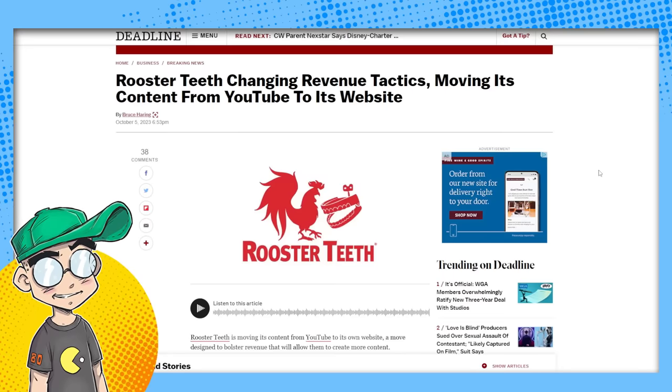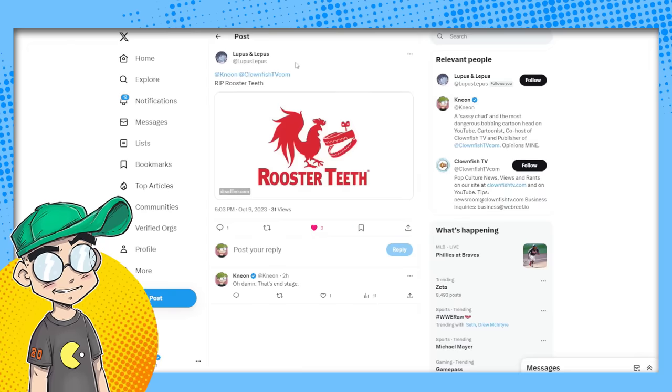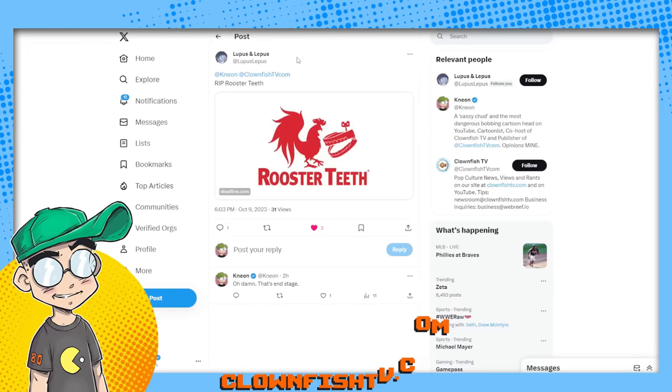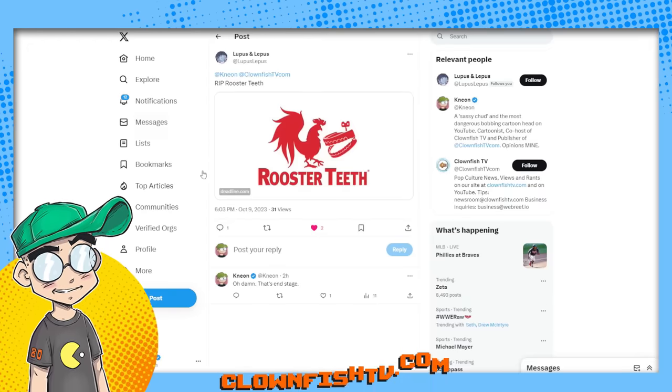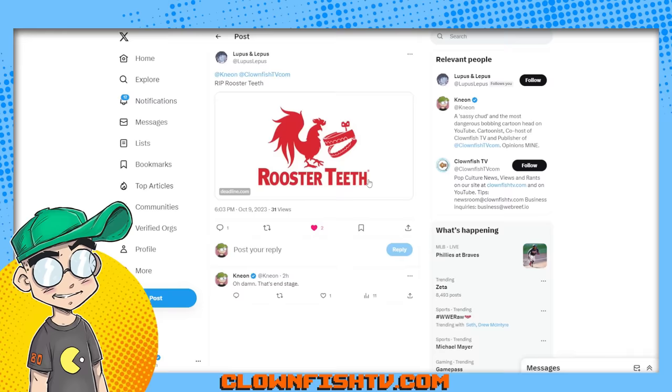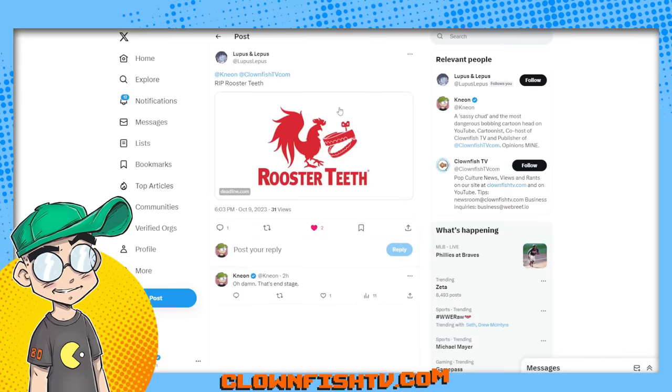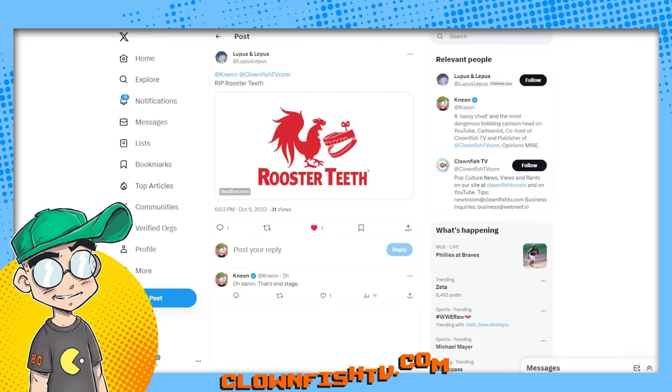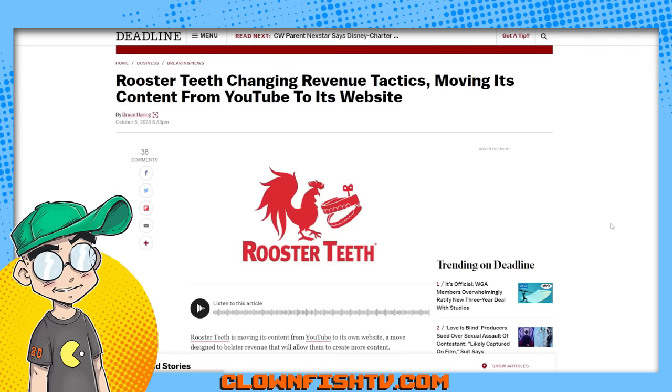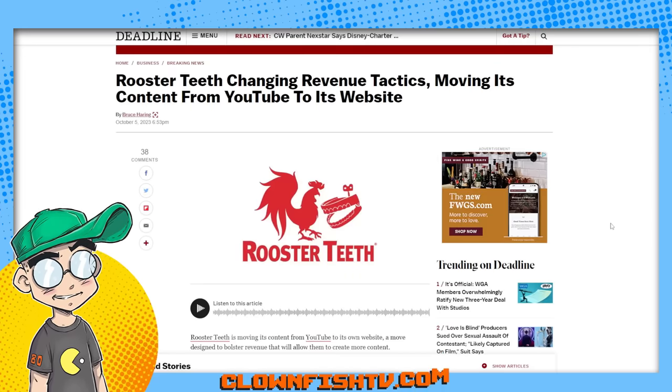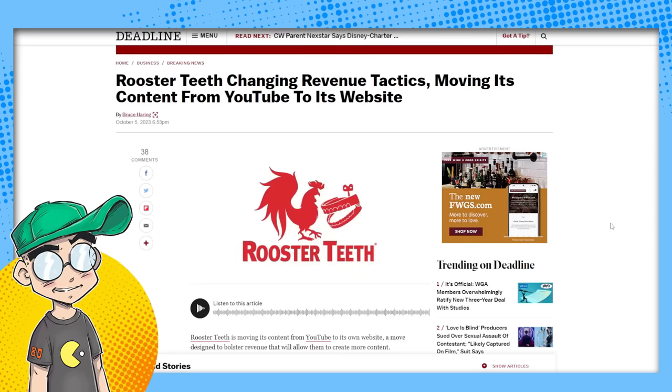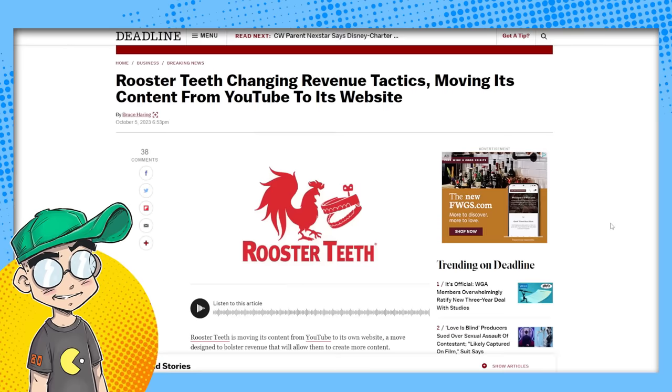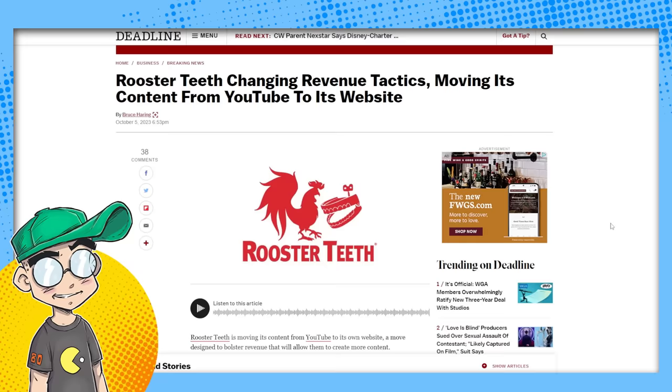And I got to give a hat tip to Lupus and Lepus. I totally missed this because I don't see the headlines anymore because on Twitter slash X, they do not show you the headlines anymore. But I can tell you as a guy who has run websites for a number of years and as someone who has been a content creator, a monetized content creator on YouTube for five or six years,